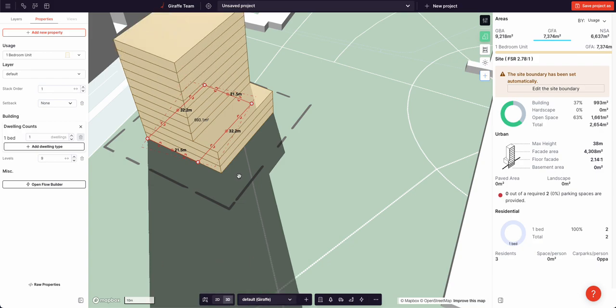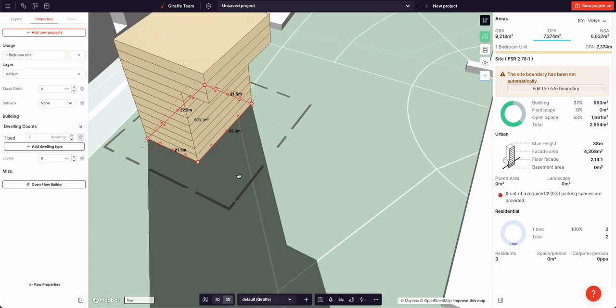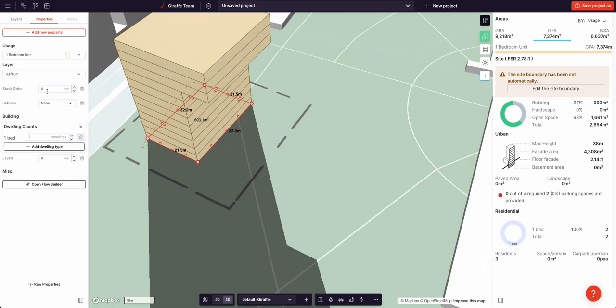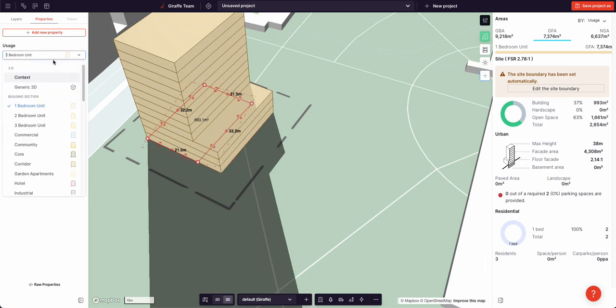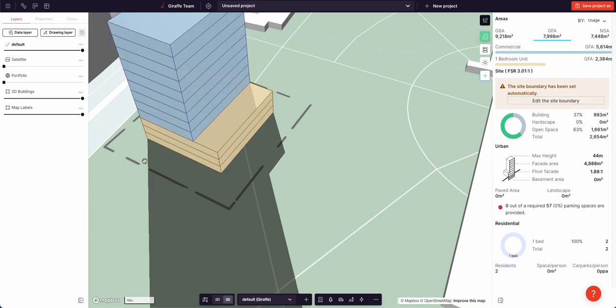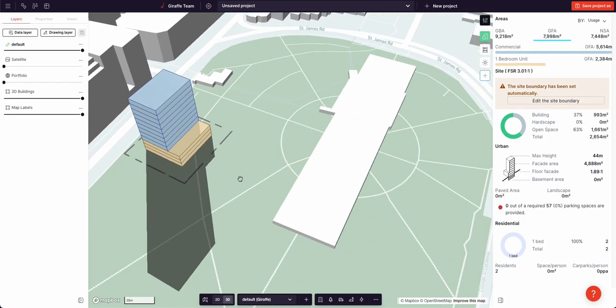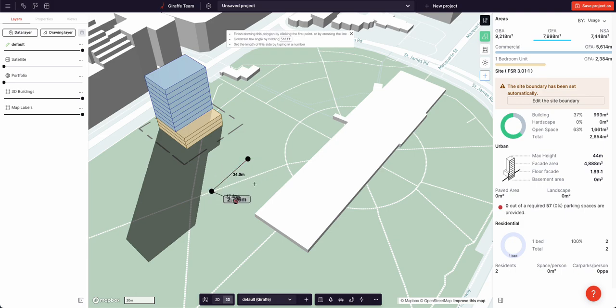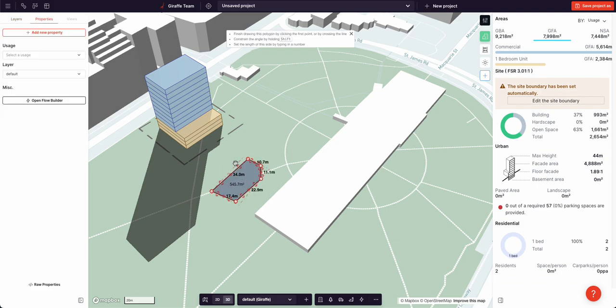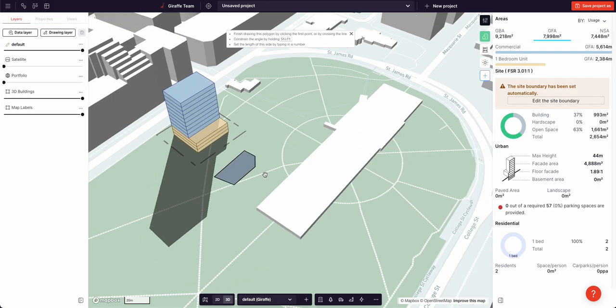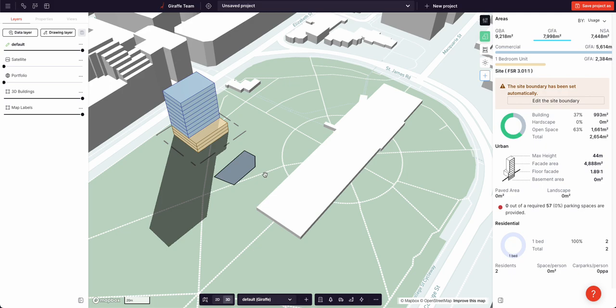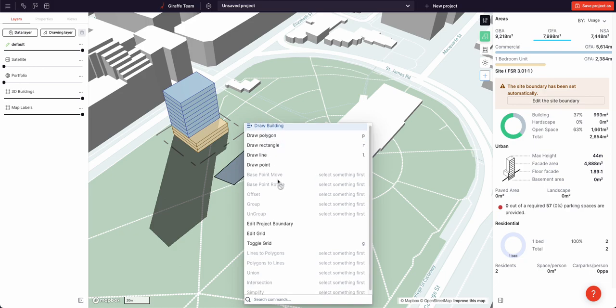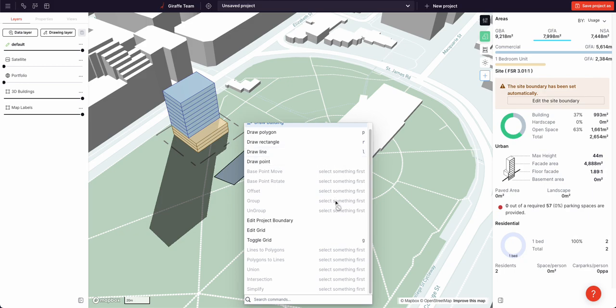And D or E to increase or decrease the stack order. There are other shortcuts like P for polygon, L for line, and more. One way to access all the Giraffe's commands quickly is to use the command bar. Hit space and you'll see the commands that are available to you as well as the associated shortcut.